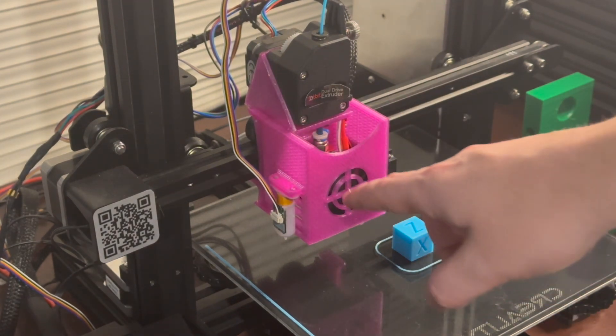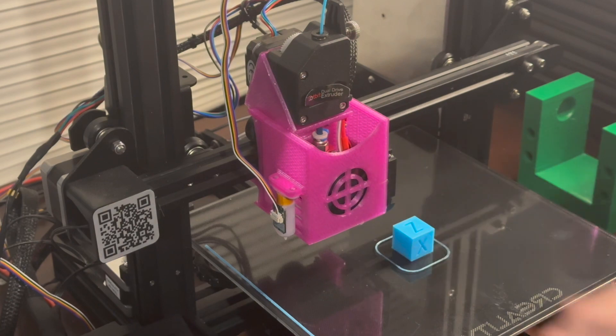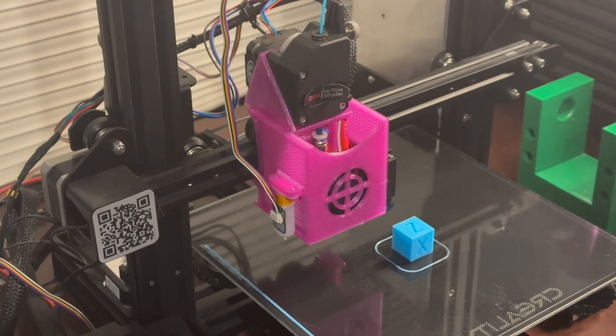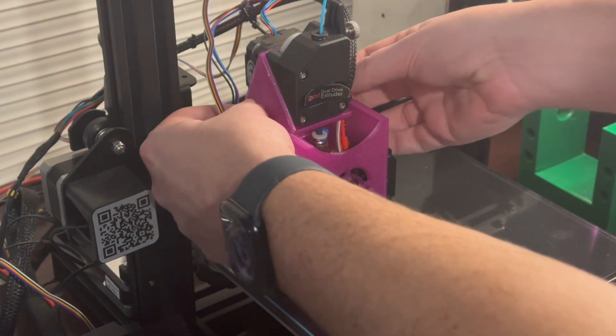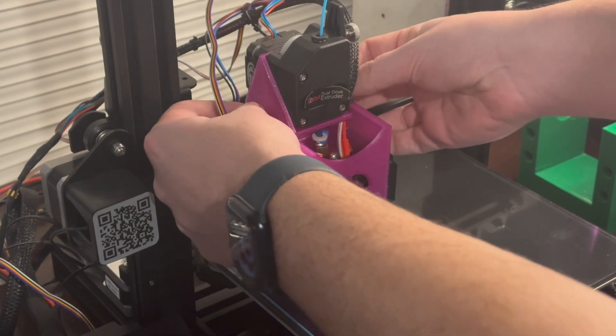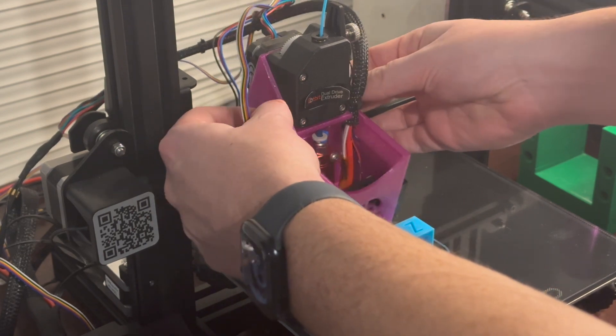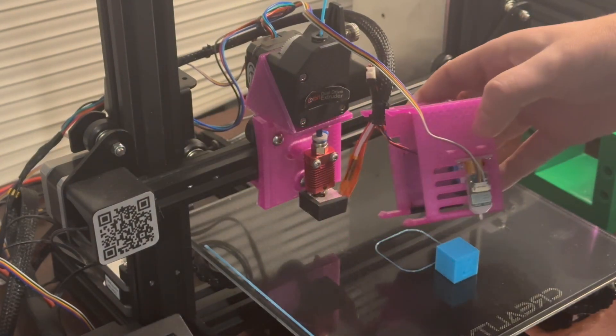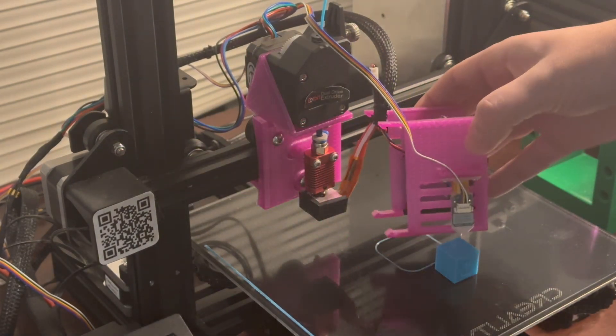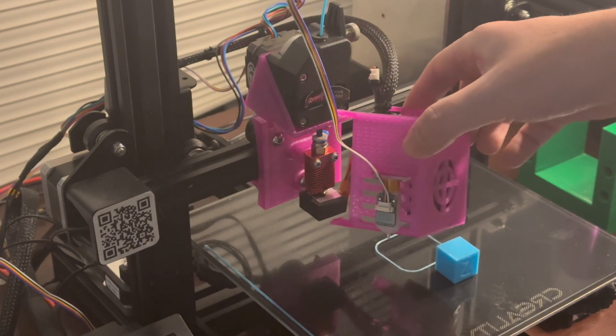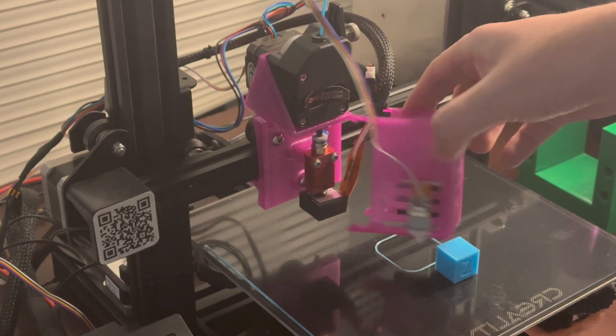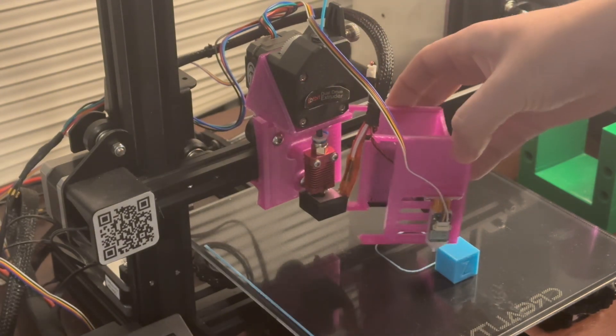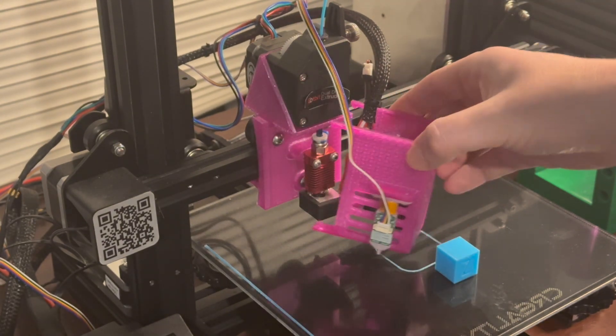Let's say that I need to replace this hot end fan. Let's take a look at the serviceability. So like I said, you would grab these two little clips up here and pull back, and the whole hot end fan shroud just pops right off. You can go in, service anything you want, and then pop it right back on, nice and solid.